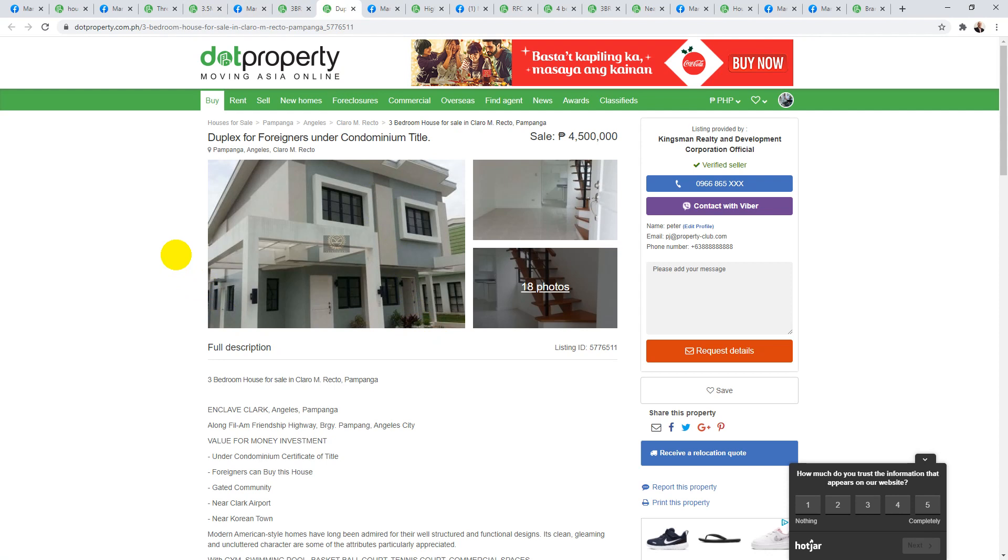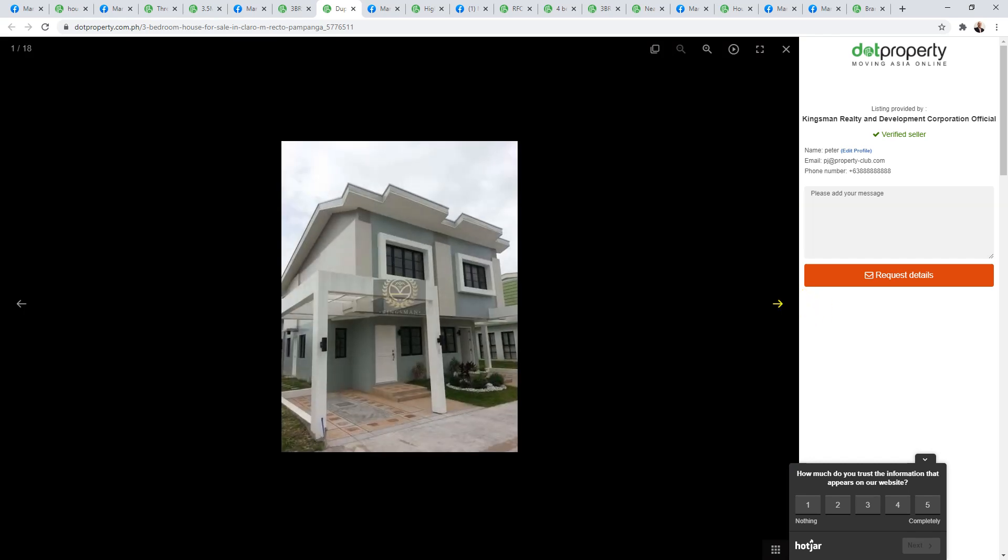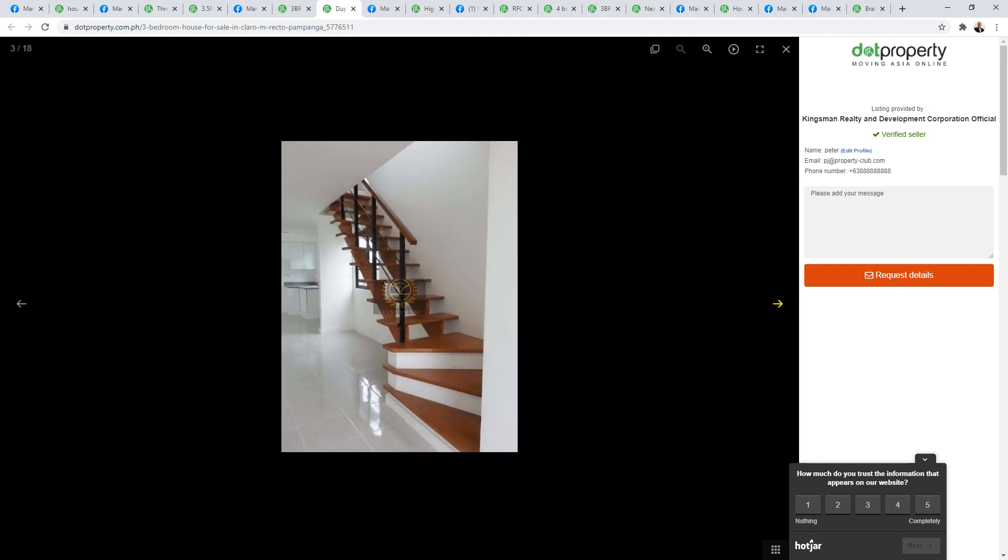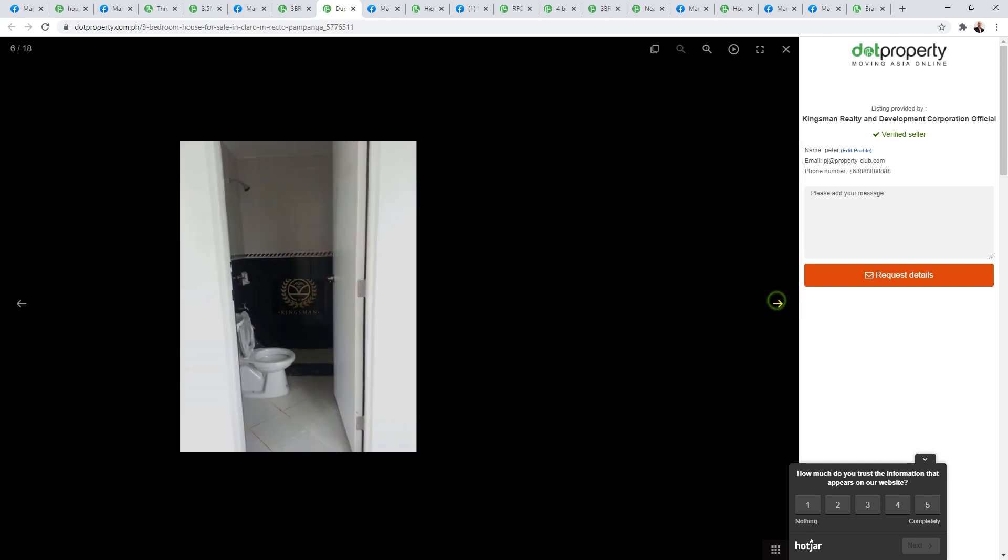Moving along, this next one priced at 4.5 million is a duplex, and believe it or not, this duplex is under a condominium title, so foreigners can own it. It's in a really good location. I believe it's located in The Enclave, which is a very upmarket estate in Angeles City in a really good location along Philippine Friendship Highway, so very close to Clark. Three bedroom duplex, let's take a look for 4.5 million. That's what you get and it's one side. I believe this is unit A on a condominium title. Actually, I'm very surprised that they were able to put this on a condominium title, very surprised.